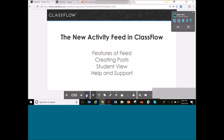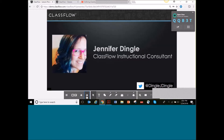Today we are going to be talking about the new activity feed in ClassFlow. The things we're going to cover are the features of the feed, how to create posts, the student view of what it looks like and what students can do in it, and where you can get help and support. Most importantly, I hope you walk away with a lot of good ideas for actual integration into your curriculum.